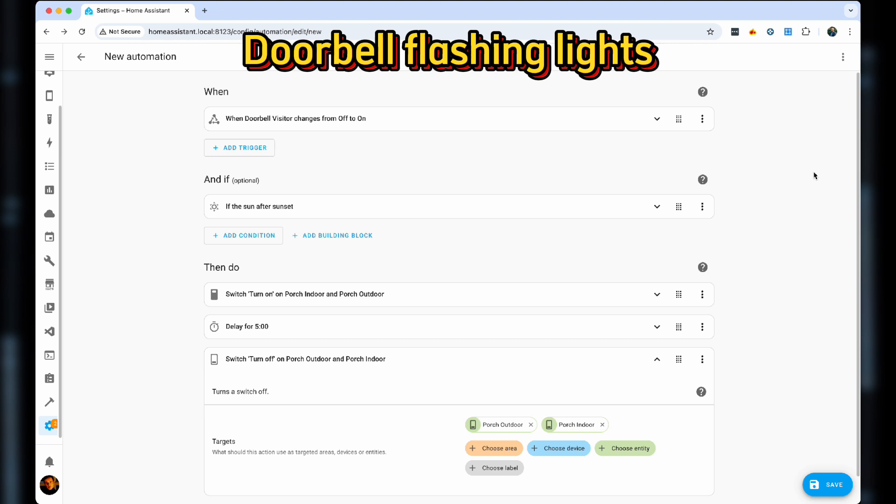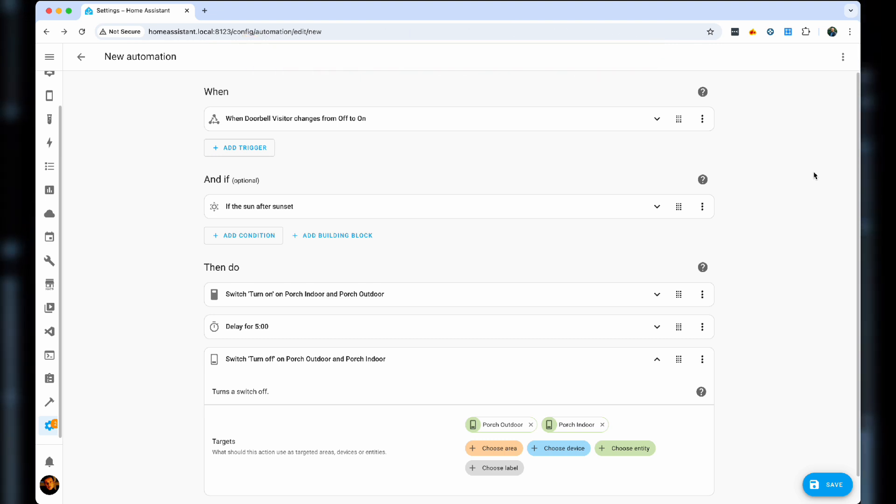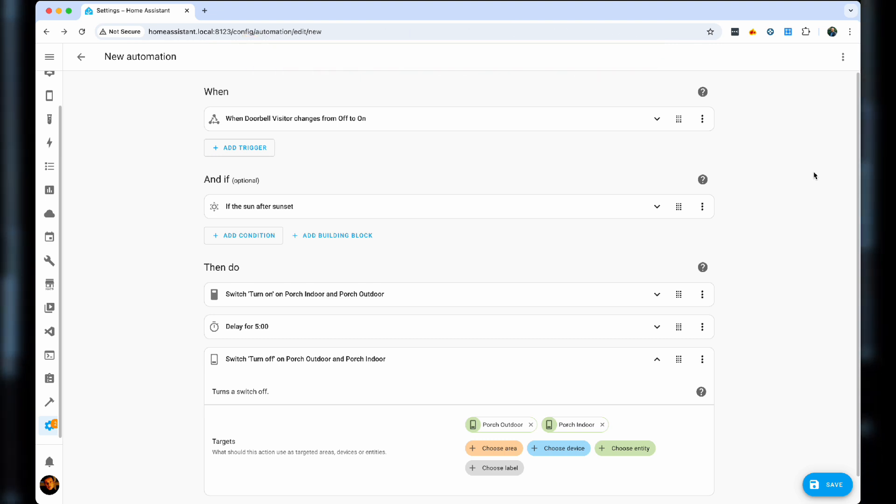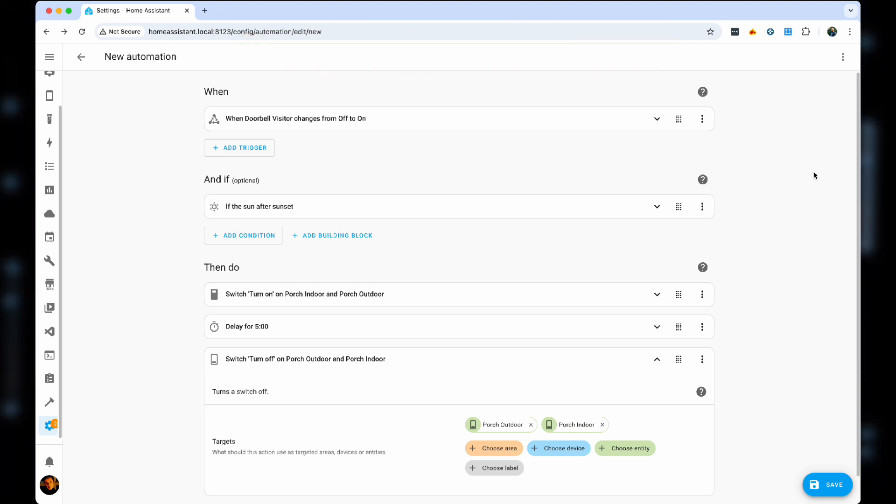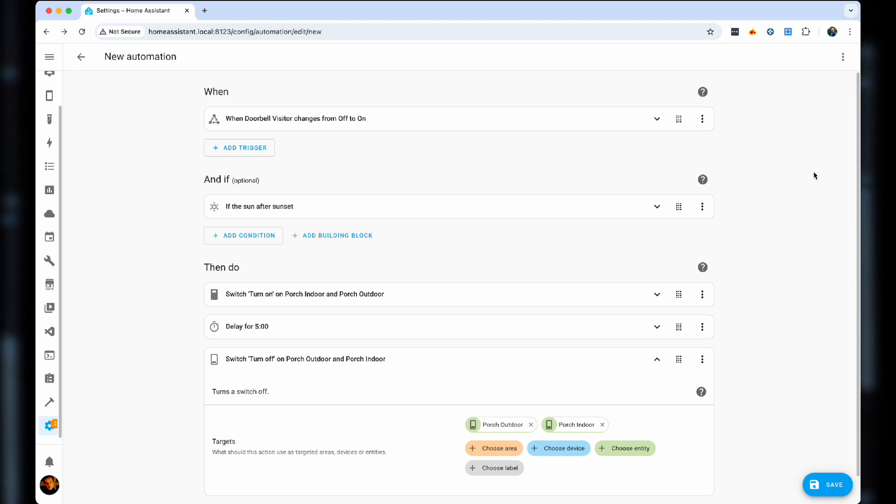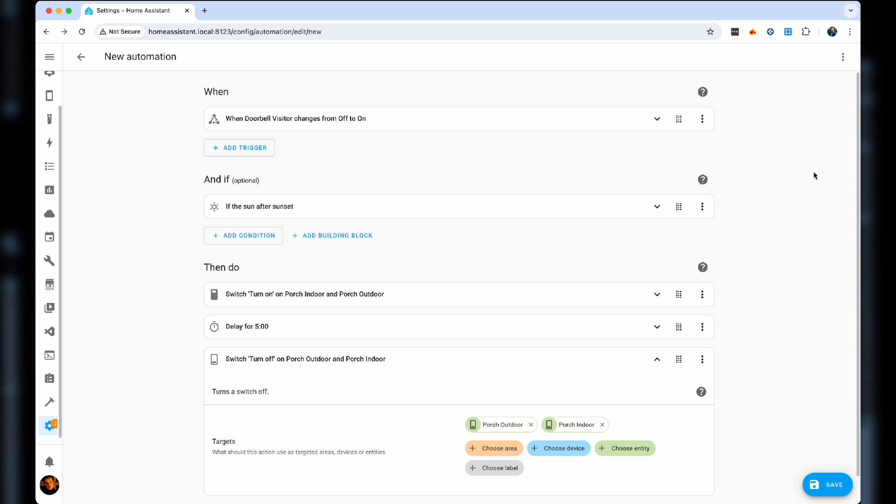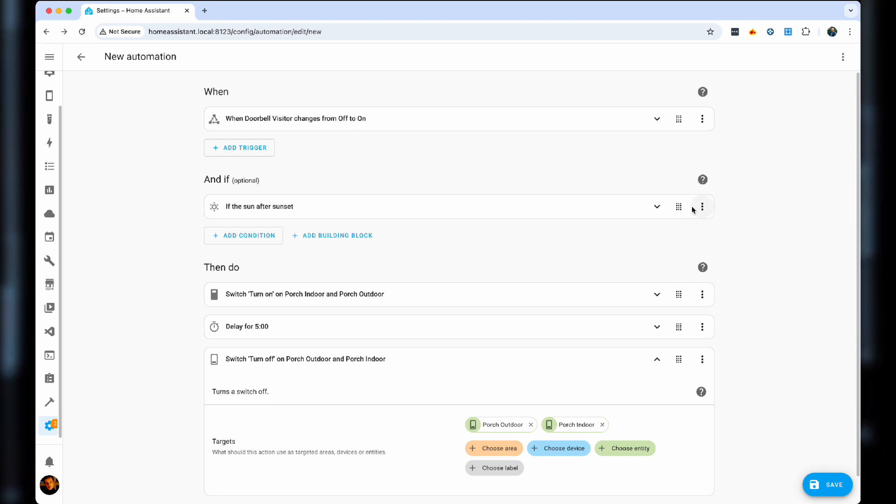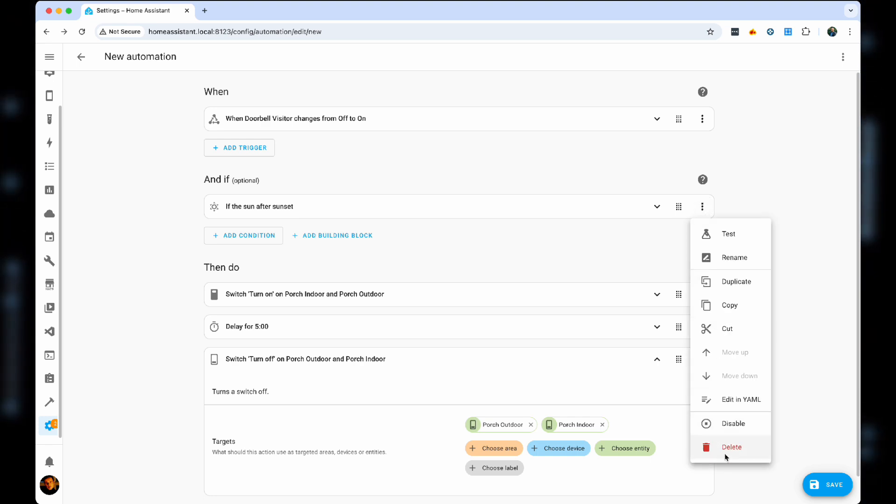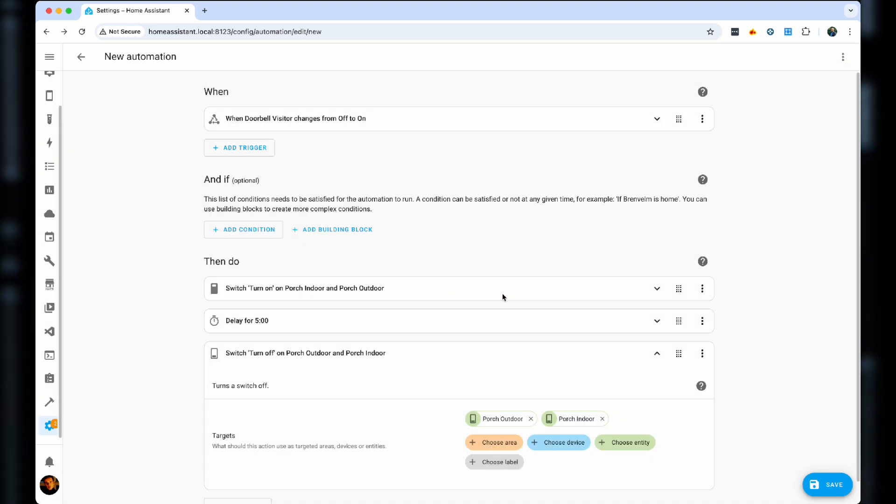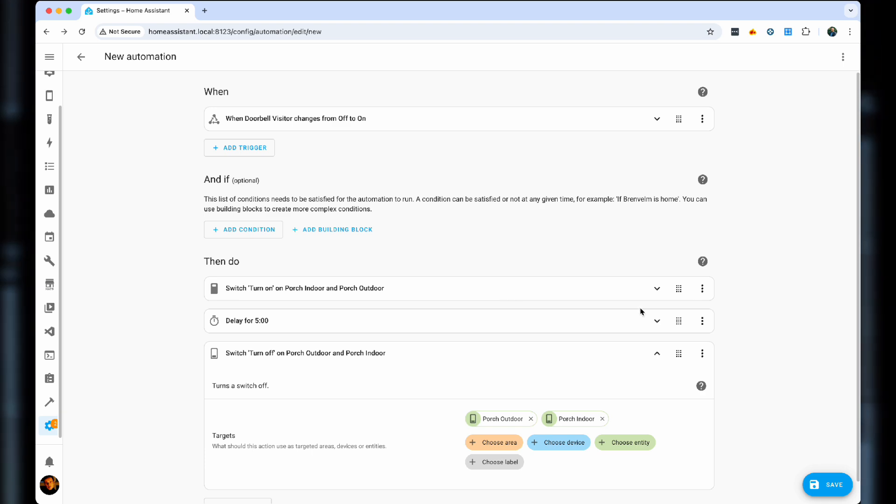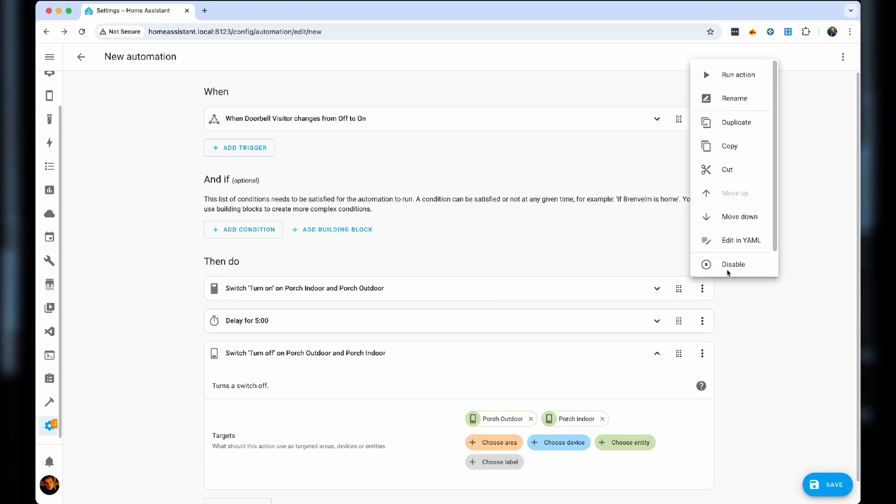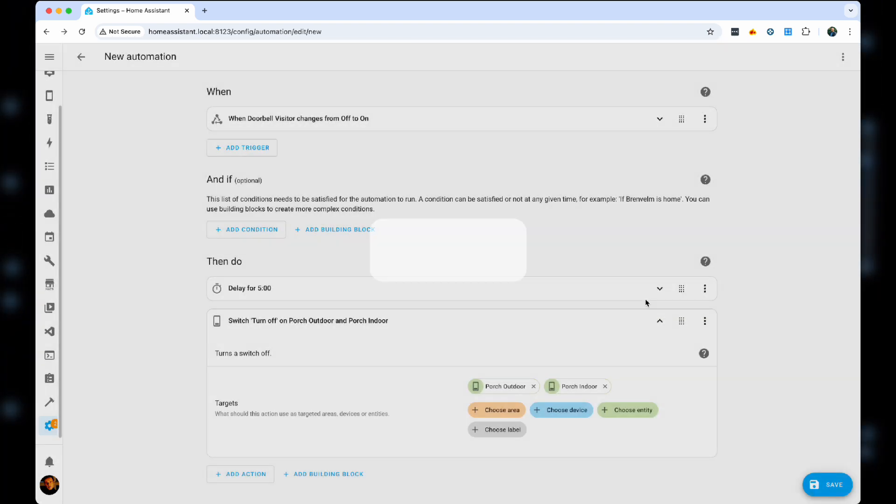Now for automation, we'll focus on creating visual cues for ourselves that somebody is at the door. If we can't hear the doorbell, we can actually see with our eyes. We use the same state of doorbell visitor changes from off to on. We will not set any conditions, although you may choose to, depending on the time of the day or things of that nature.